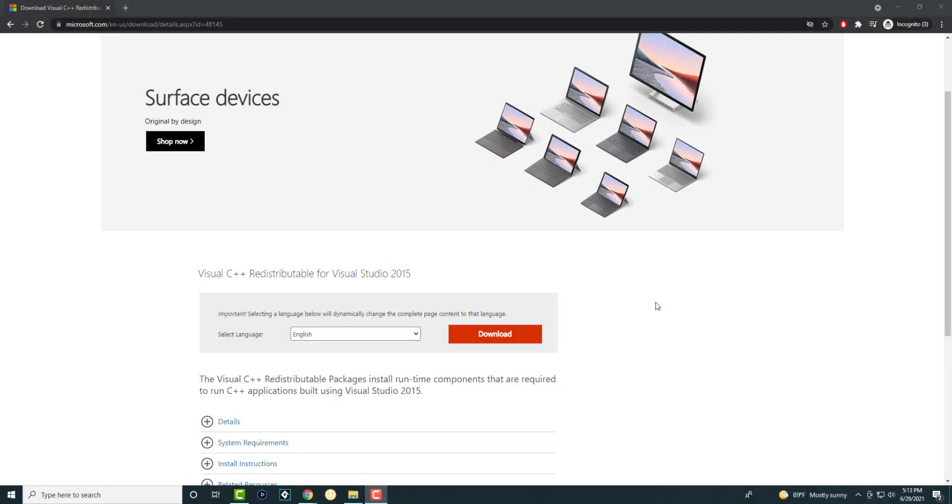What is up everyone? This is MoeTurtles here and today I want to show you how to fix the Windows error: fixed entry point not found, the procedure entry point could not be located, the dynamic link library.